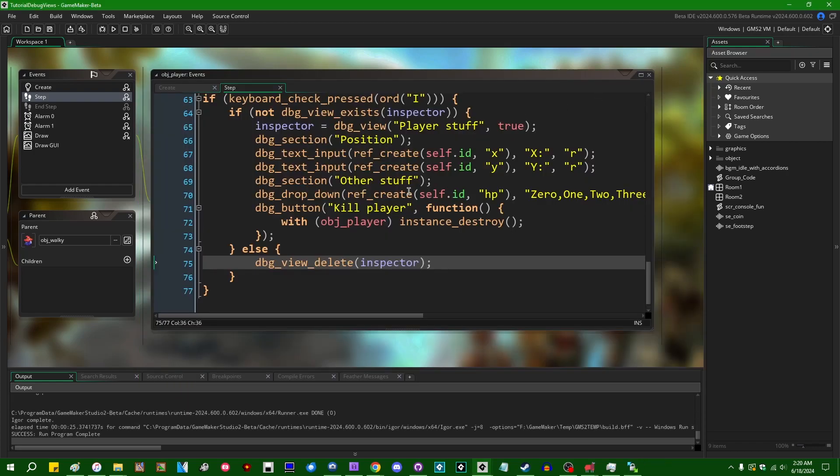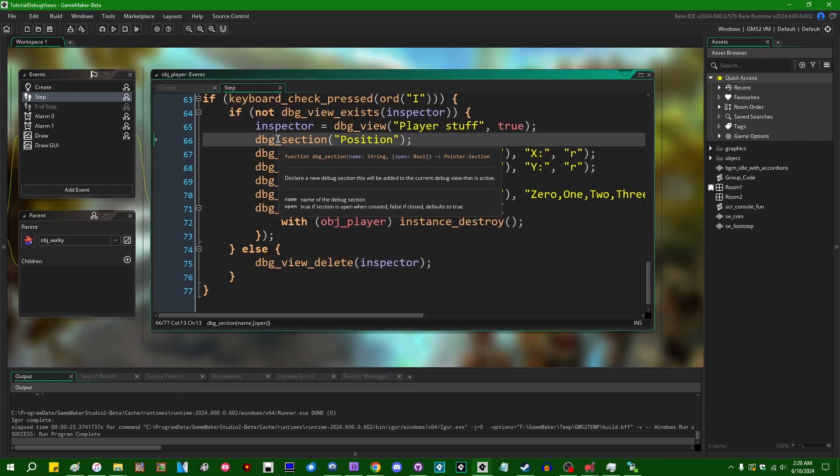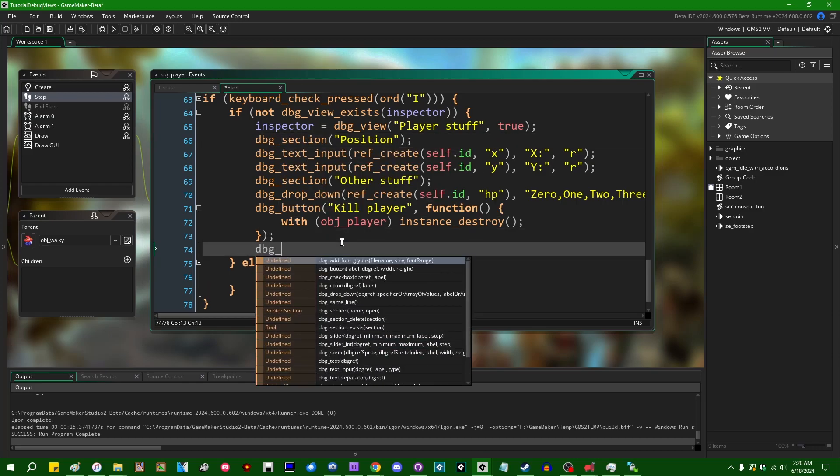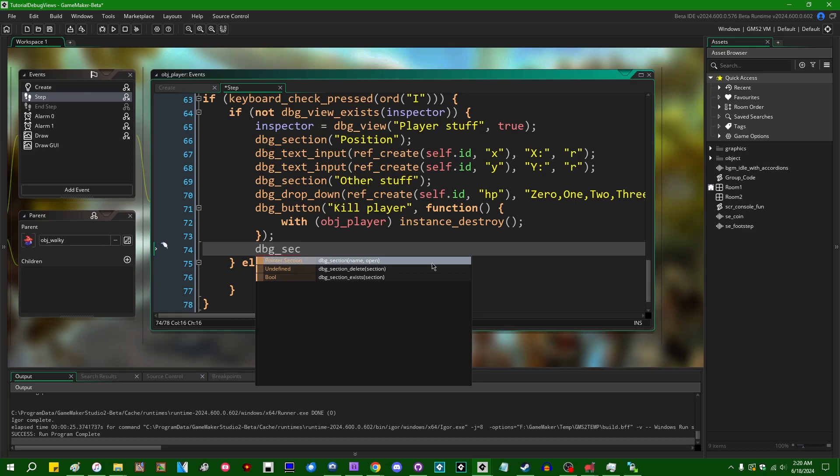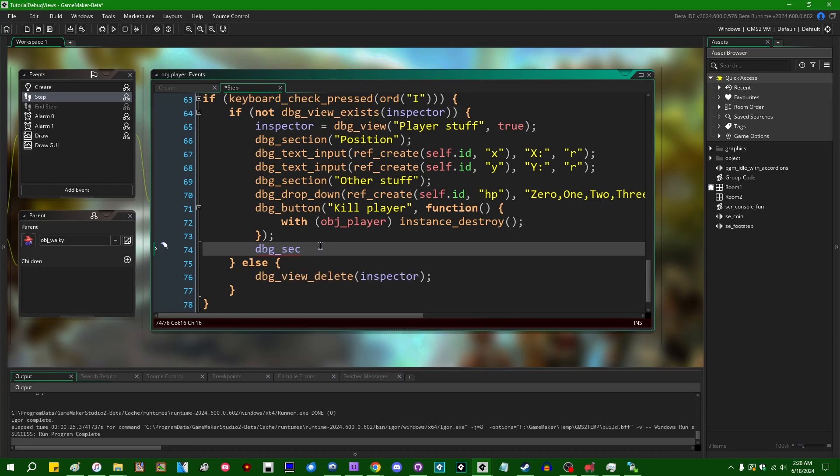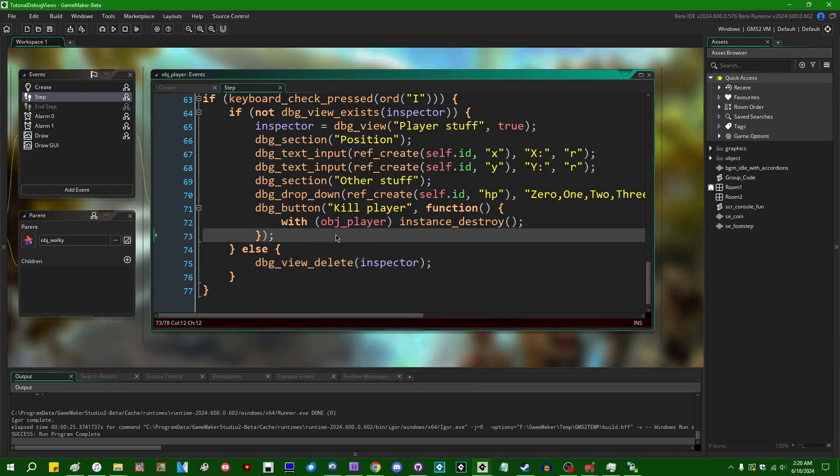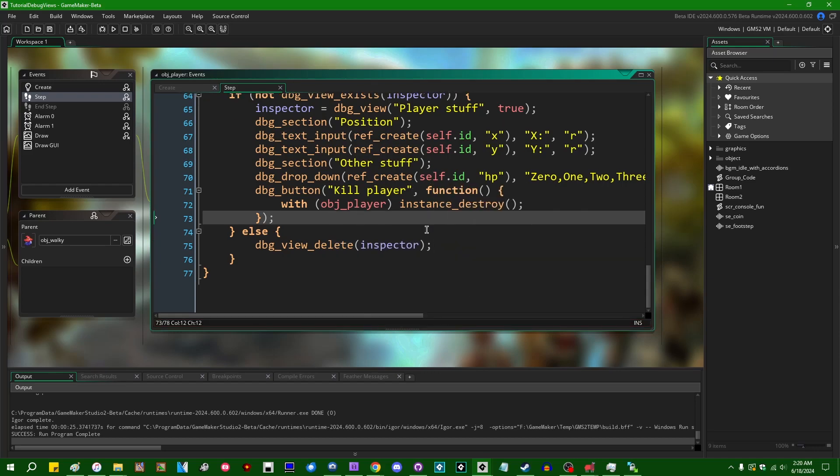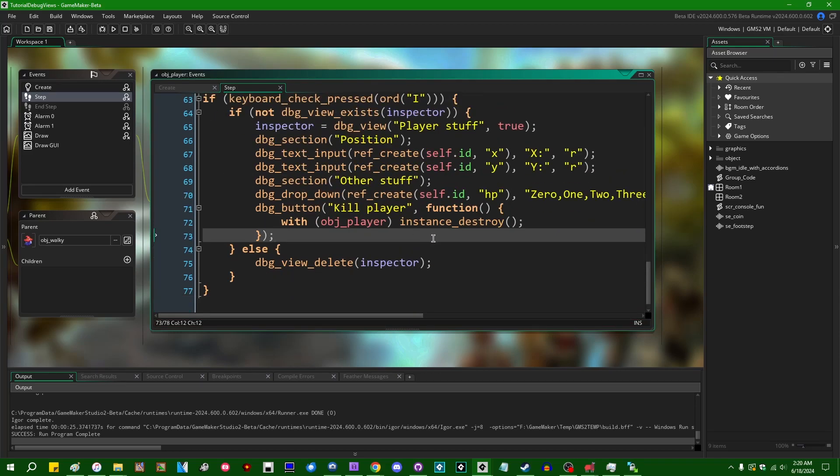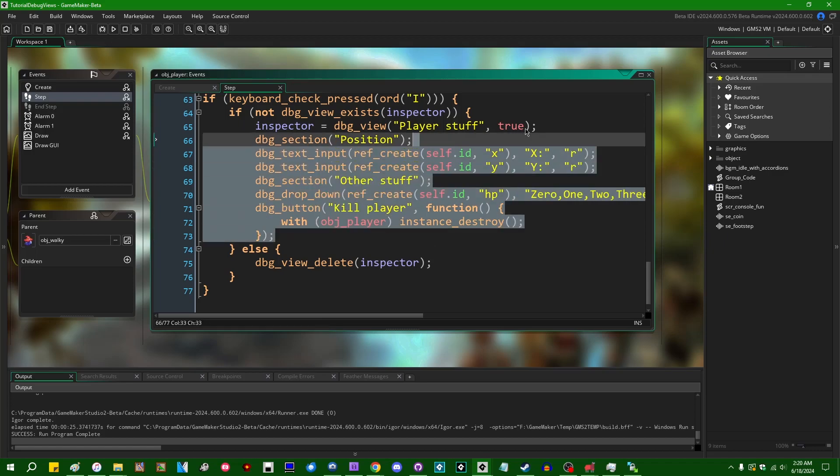You can also, by the way, dbg underscore section is also going to return a value which is just going to be a reference to the debug section and debug sections have a similar set of features. So you can check if it exists, you can create one or you can delete it. If you wanted to be able to add or remove different sections within a debug view specifically, you could do something very similar here.